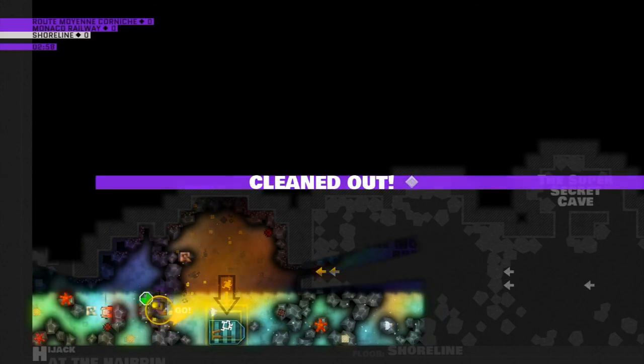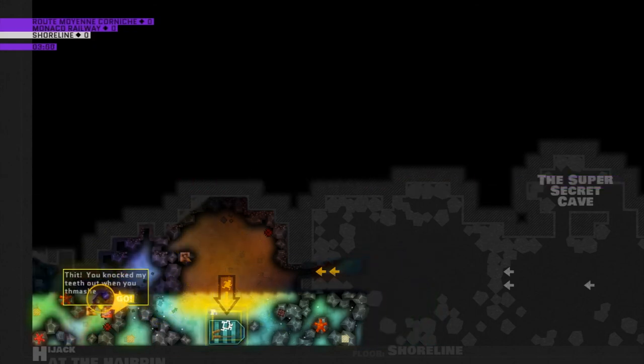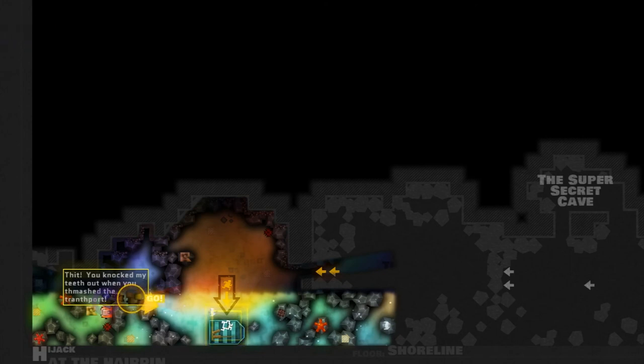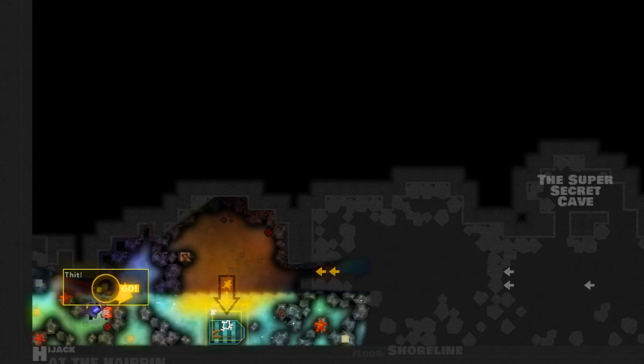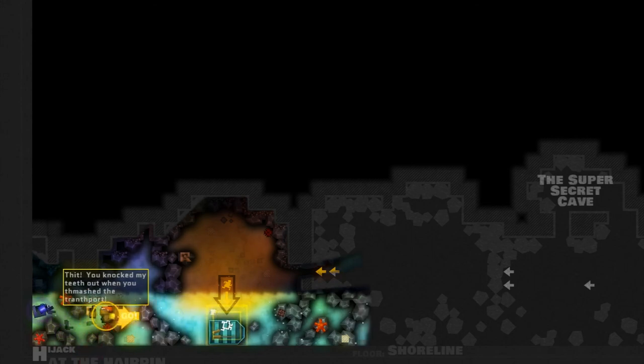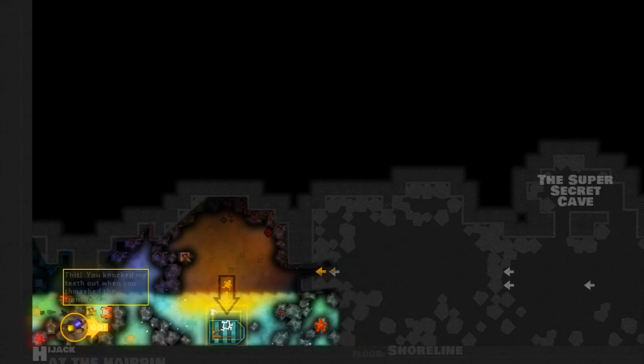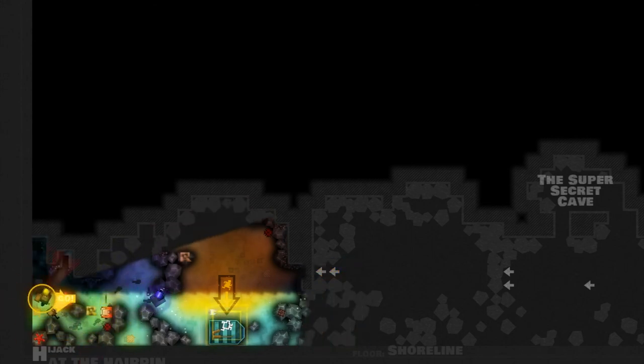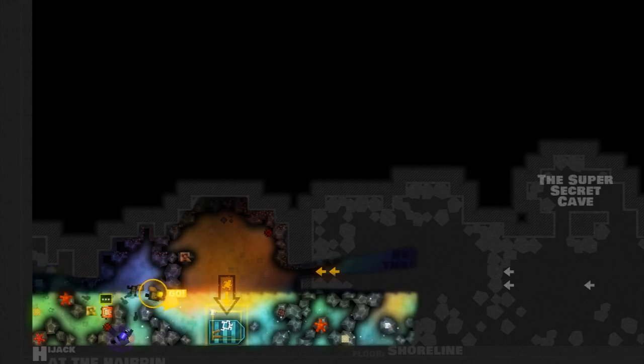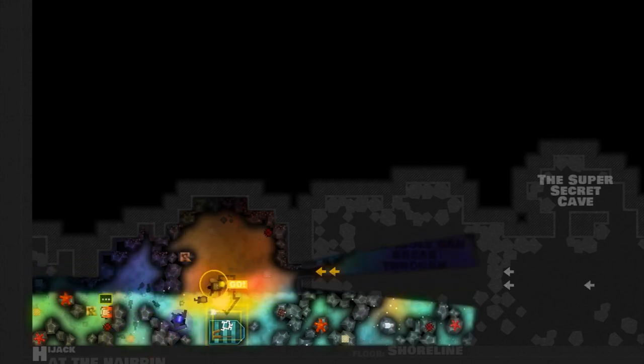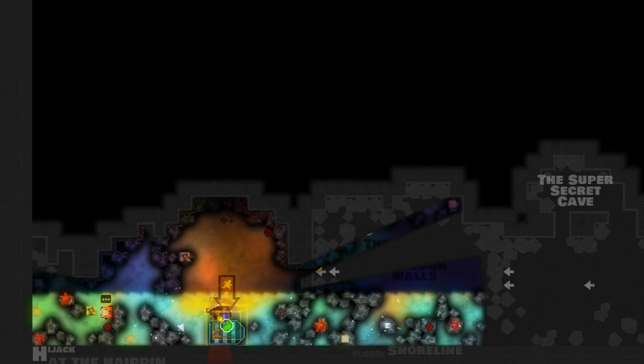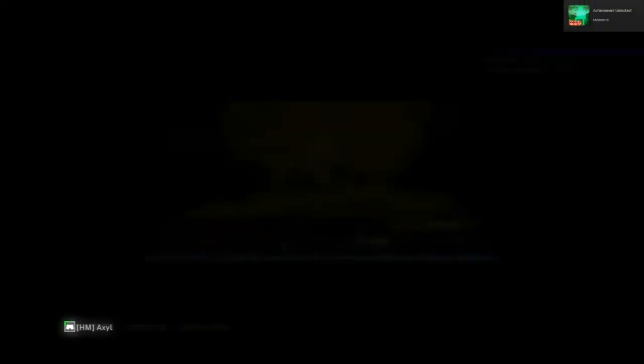Smash it. Smash it good. There's a dude. There's a dude. Break it. You knocked my teeth out when you smashed the transport. He just swore. He did. Just because he's pixelated does not mean he's not swearing. Does this mean we made it? Have we succeeded? I think so.